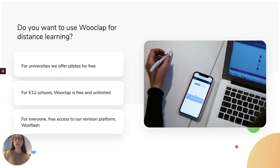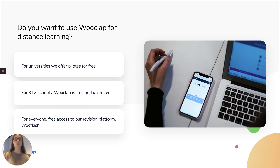If you want to use WookLab, here are some options. We offer free pilots to universities. WookLab is free and unrestricted for K-12 schools at all times, and everyone has free access to our revision platform, which is called WooFlash. If you have any questions, don't hesitate to contact us or to comment on this webinar and we'll get back to you as soon as possible. Thank you for following this webinar and have a great day.